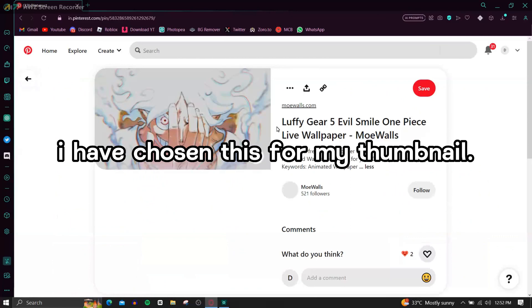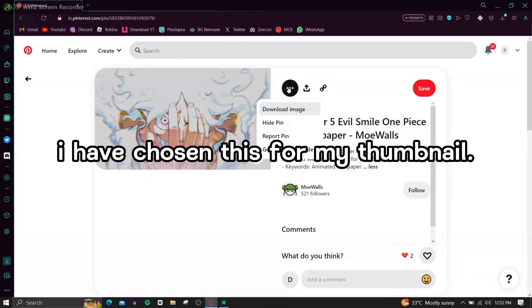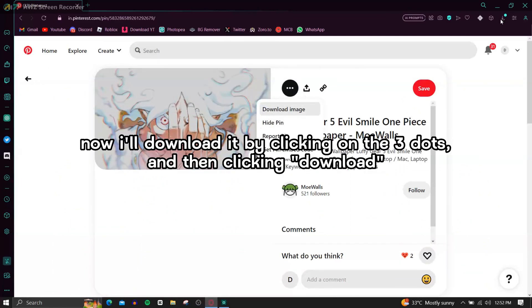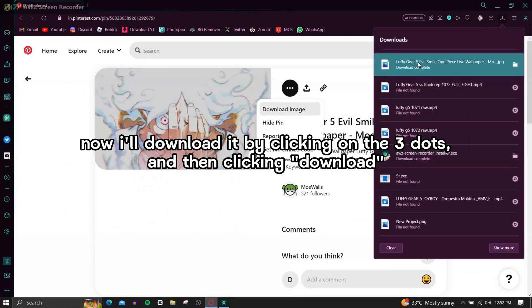I have chosen this for my thumbnail. Now I'll download it by clicking on the three dots and then clicking download.